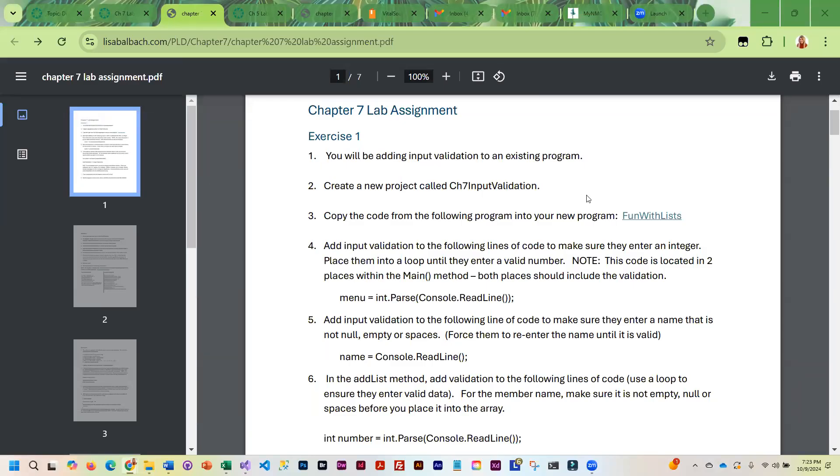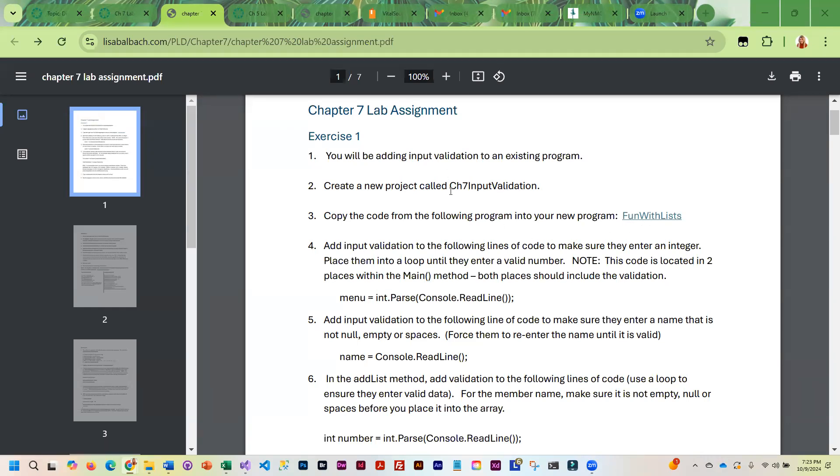For the first lab exercise, we are going to take an existing program and we are going to be adding input validation to that program.